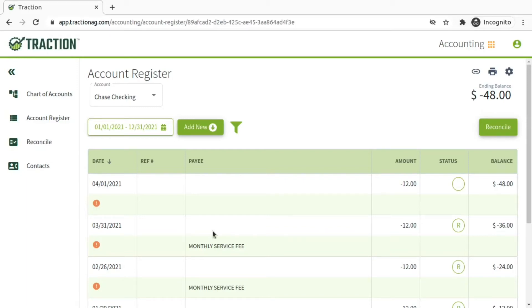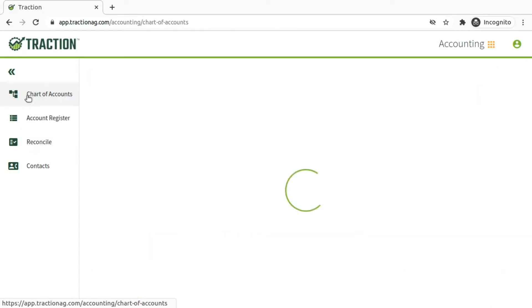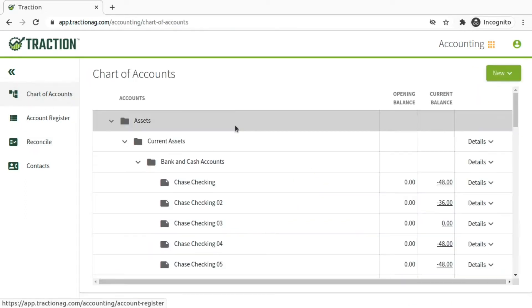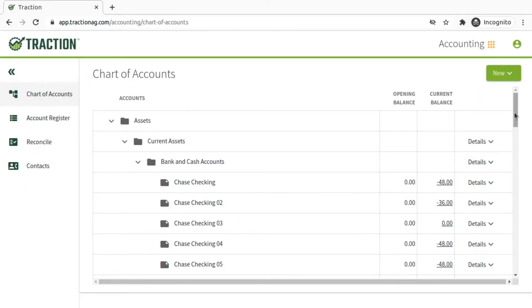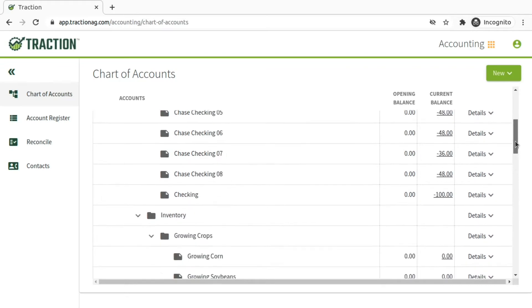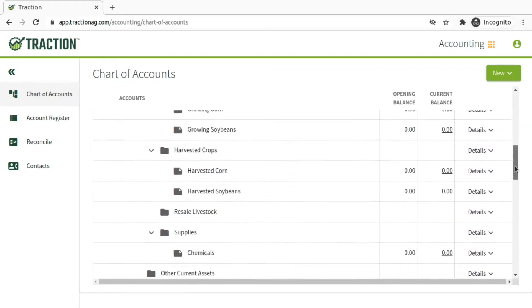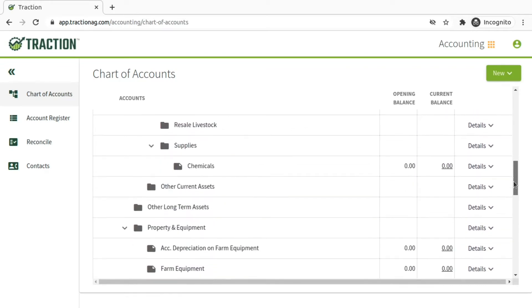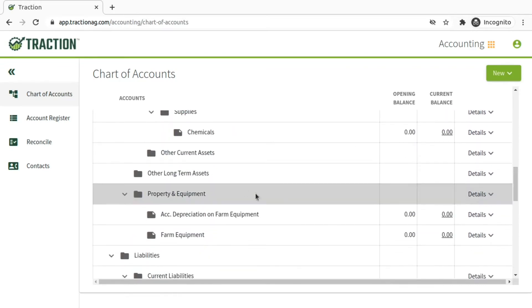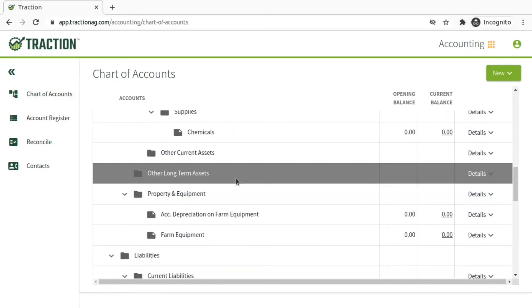In this video, we'll walk through the process of adding a patronage stock account to Traction. The first thing you're going to want to do is click on your chart of accounts, and then scroll down until you find the other long-term assets.